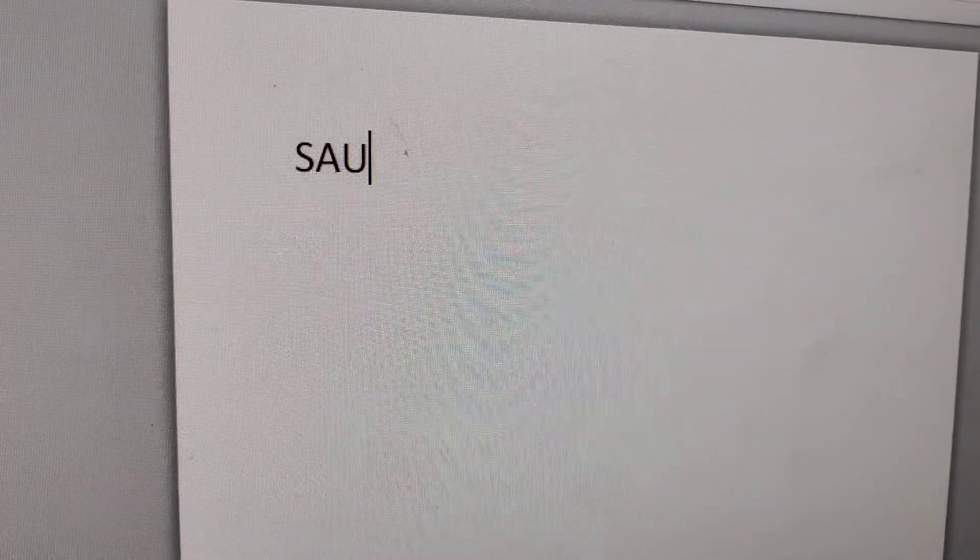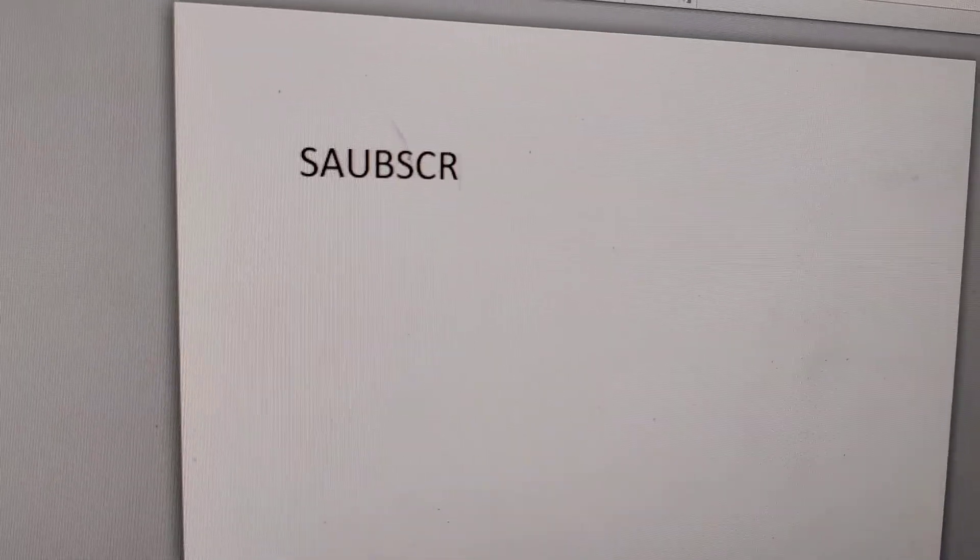For example, we are typing something here. I am going to type here. You can type anything you want. I am going to simply type here S-U-B-S-C-R-I-B-E.